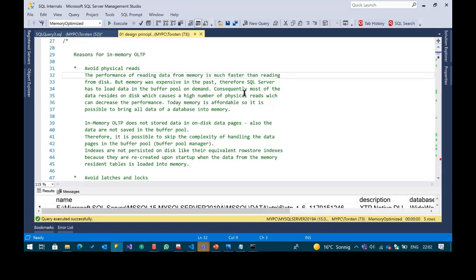In-memory OLTP completely skips the need to read and write data. If you decide your data will survive a SQL Server crash, some kind of write operation to the transaction log and checkpoint files happens. But in general, in-memory OLTP really heavily reduces IO operations on disk.